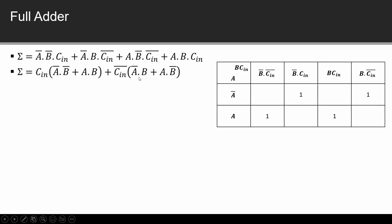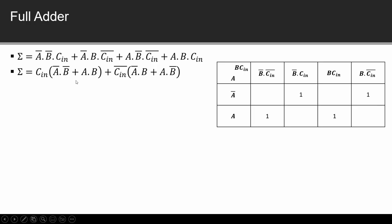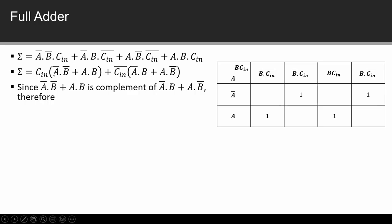So we can say A bar, B plus A, B bar. This is equivalent to A bar, B bar plus A, B complement. Why is this? If A and B both are 0 or both are 1 then output will be 0, otherwise 1, which means any but not all inputs should be high. This is a complement of XOR gate. Now if we assume this, if we assume A bar, B bar plus A, B as X, then this term is X bar. So I have to substitute it here.